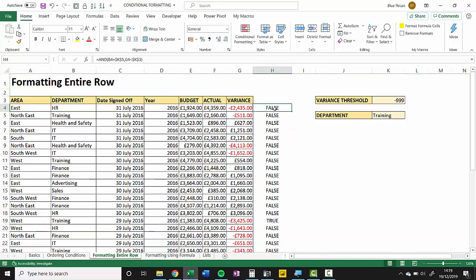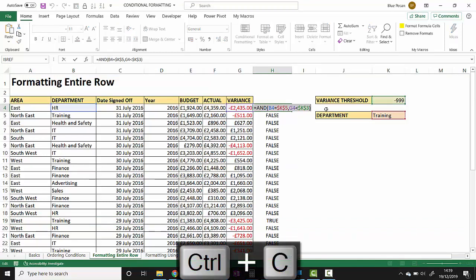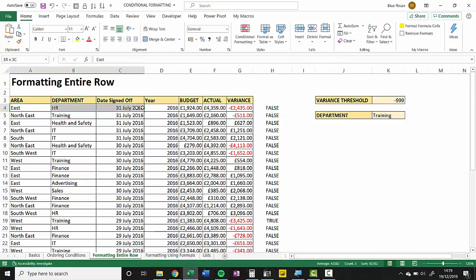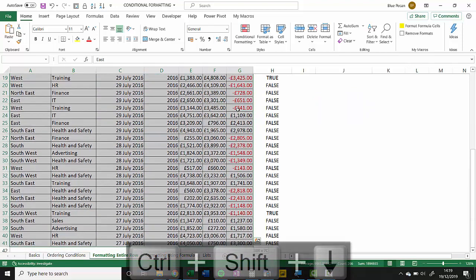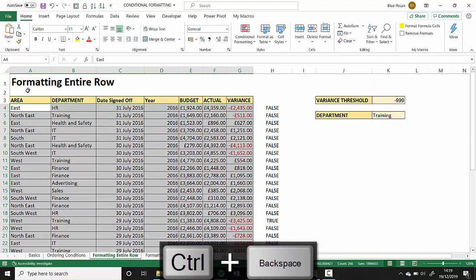Now what I'm going to do is copy this formula onto the clipboard with Ctrl+C, and then I'm going to select all of the cells that the conditional formatting needs to apply to. I'll use a quick shortcut key to get down to the last row: Ctrl+Shift+Down Arrow. Ctrl+Backspace will take me back to the top of the list.